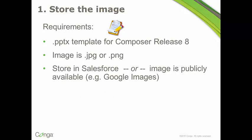Okay, so storing the image, you want to use a PPTX type of PowerPoint template. That's just one of the requirements. PPTX templates are the only ones that will work with Conga Composer Release 8. You also want to use a JPEG or PNG type of image, and then you can either store the image in Salesforce or on a publicly accessible web server like Google Images.